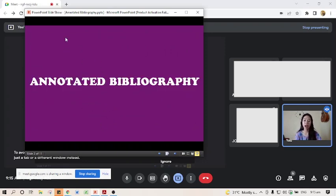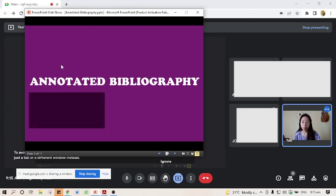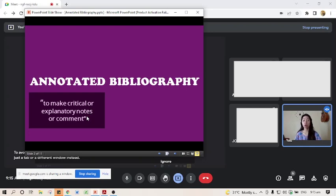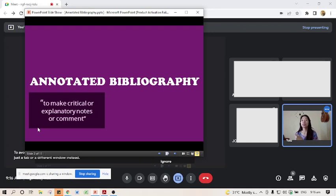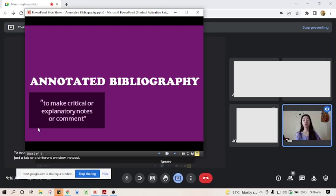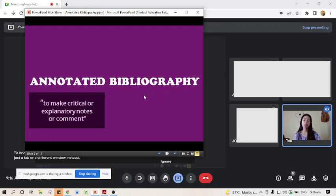We have two words: annotation — what it means to annotate — and bibliography. To annotate means to make critical or explanatory notes or comments. Every time you're providing critical notes, explanatory notes, or comments, you are annotating something. For example, a teacher writes a comment on a submitted essay saying it's about this topic and it's well written — those comments written on the paper are what we call annotations.